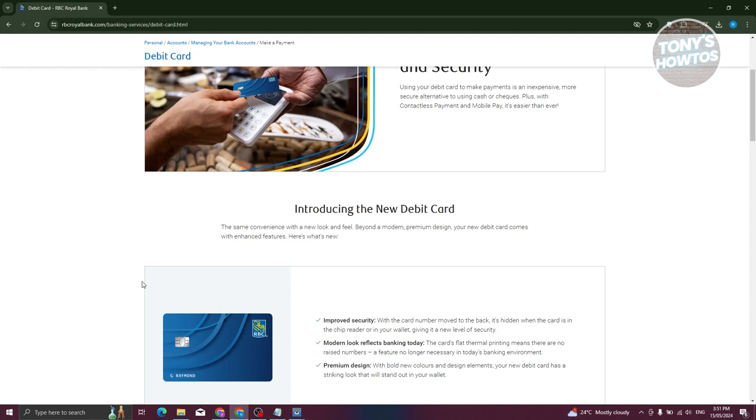From there, they will give you the default PIN for your debit card. You first need to use your temporary PIN to activate or access your card. Once you've accessed your card, you need to update your PIN in the terminal.